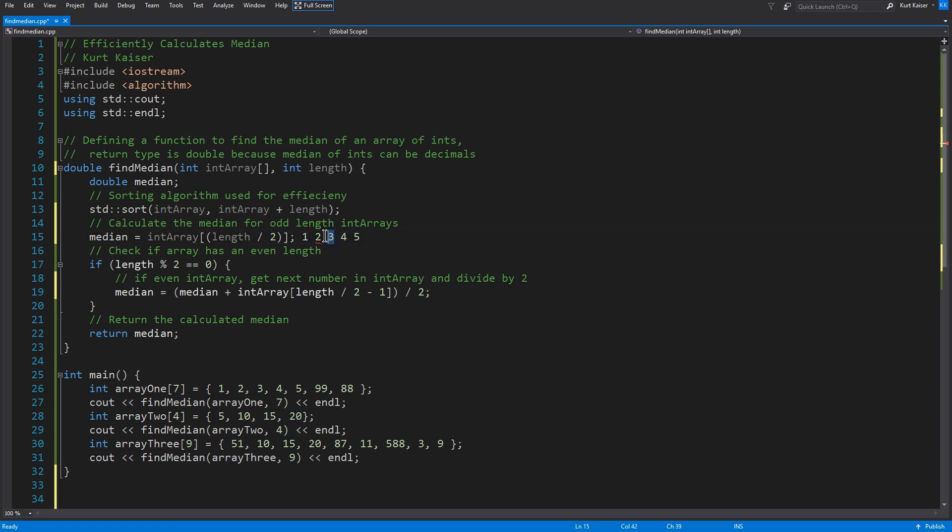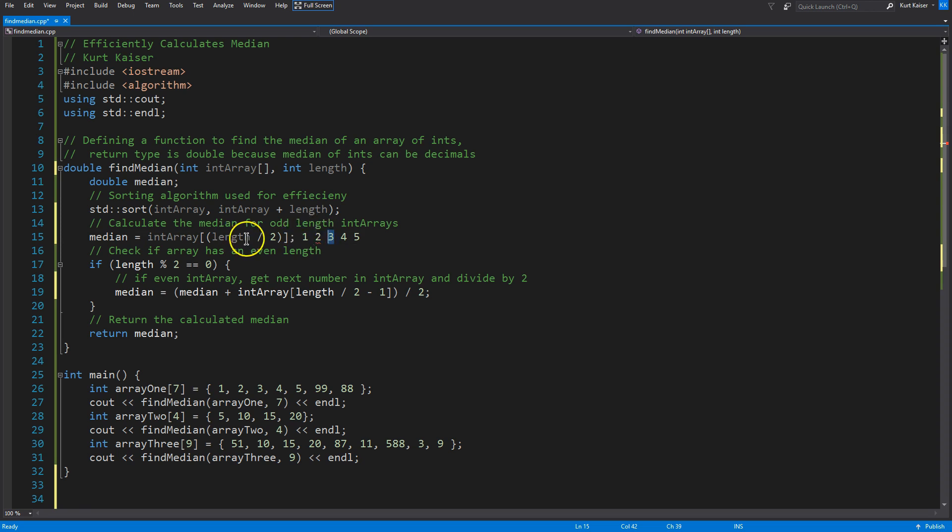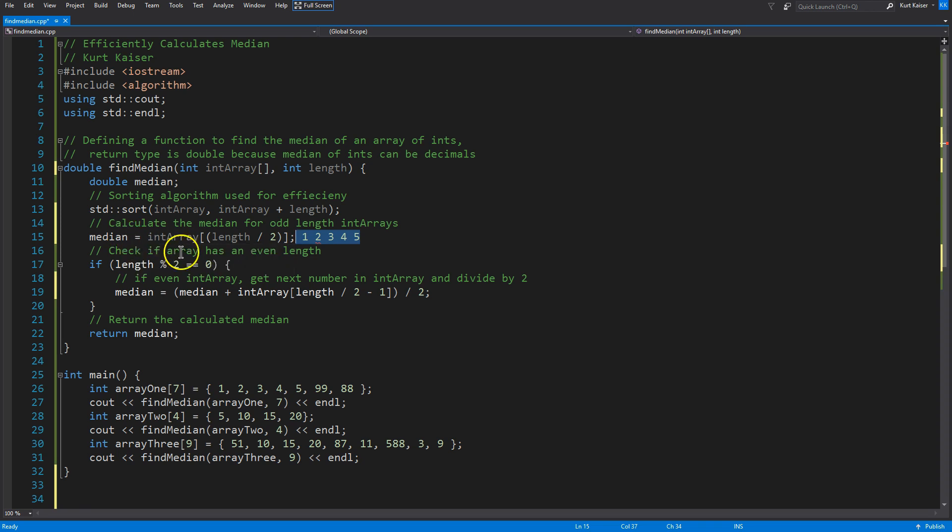So, if I take the length, which is five, and divide it by two, which is what I'm doing here, my returned result here is going to be a two. So, length divided by two is two, and what is that going to give us at the three? Which is why if we have an odd array, an odd length array, we already have the median.